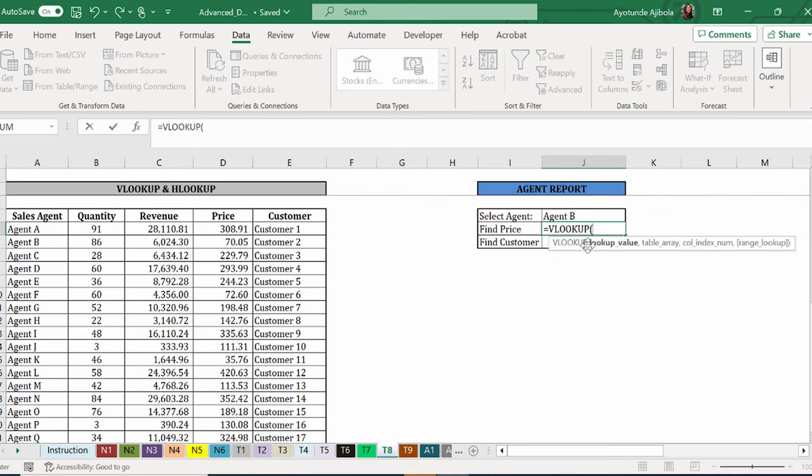The first argument in the VLOOKUP formula is the lookup value. What are we looking up? In this case, we are looking up the agent, which is in this cell here.